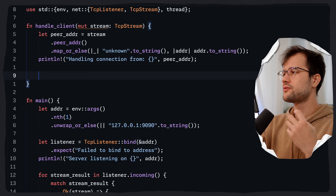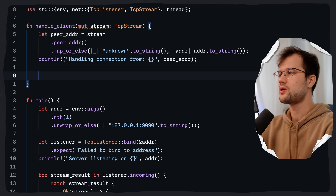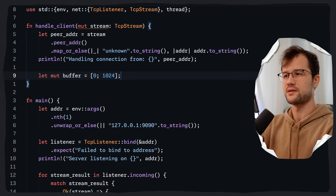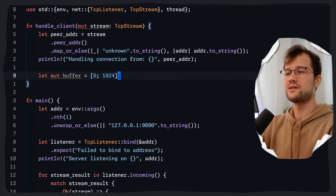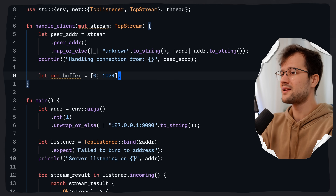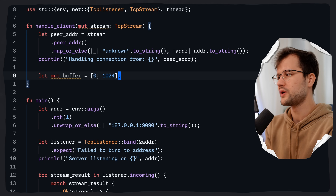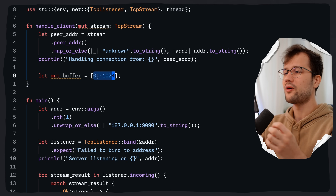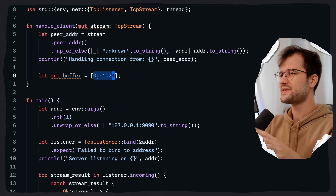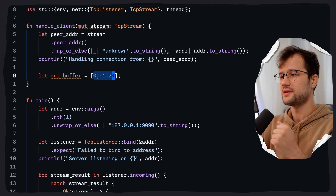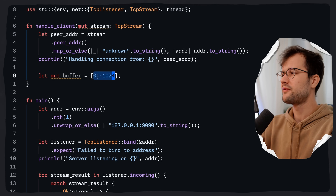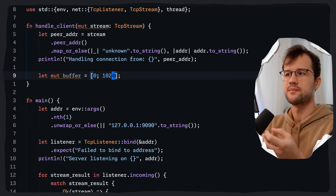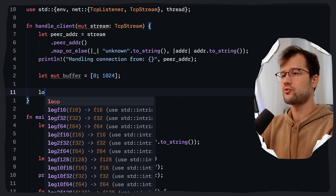We need a place to temporarily store data read from the client before echoing it back. We declare let mut buffer = [0u8; 1024], which creates a fixed-size byte array of 1024 bytes initialized to zero. The size is somewhat arbitrary but common in TCP echo server examples. Larger buffers may be slightly more efficient for large messages but use more memory — it's a trade-off. Then we create an infinite loop that runs as long as the client is connected and sending data.